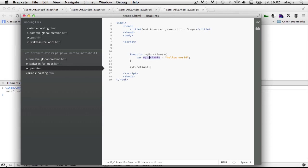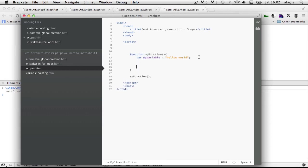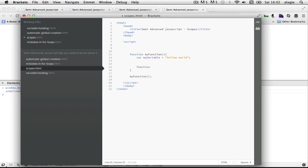So the scope of this variable right now is just inside this function. Let's just make things even crazier. If you've been doing JavaScript for a while you know that you can declare a function inside a function.